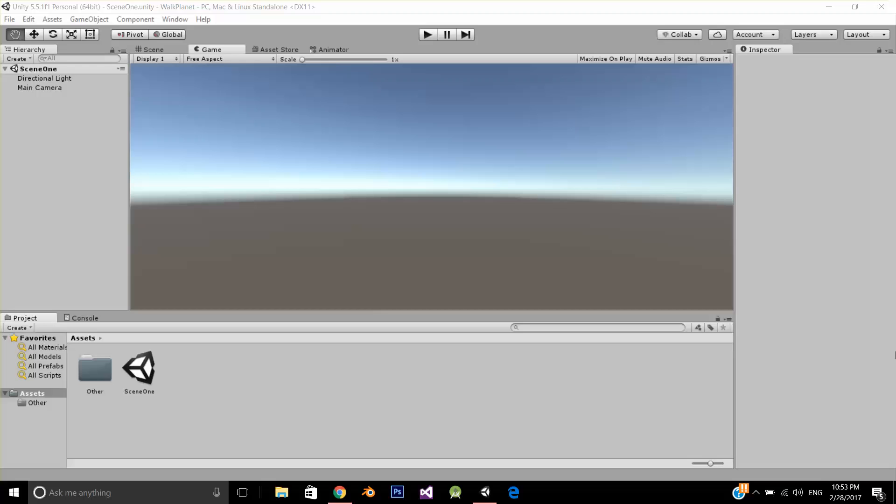Hello, in this video we are going to discuss how we can make an object move around another object. For example, if you want to create a game in which your player can walk over Earth, you can easily create that after watching this video.